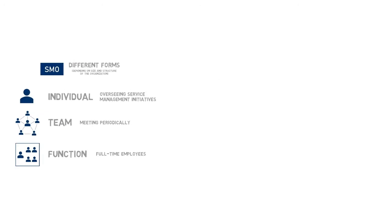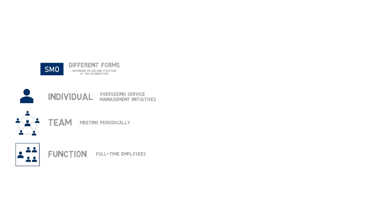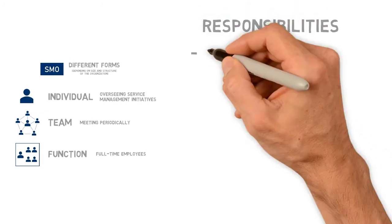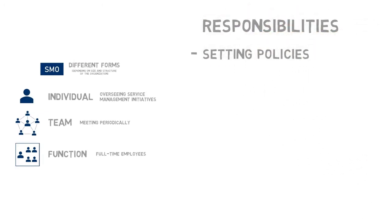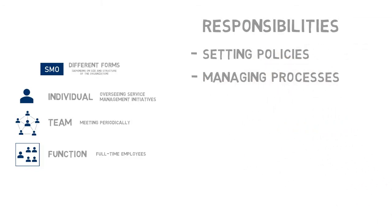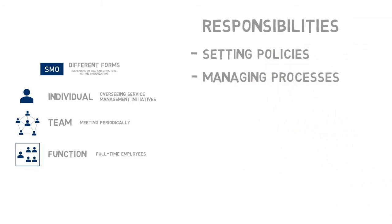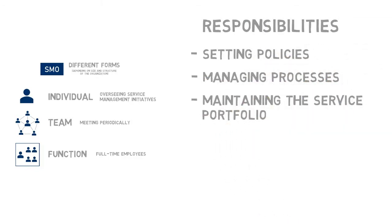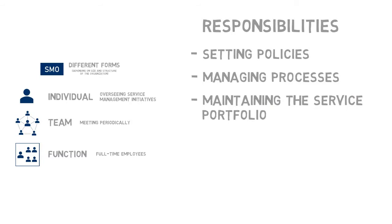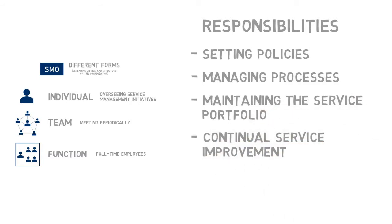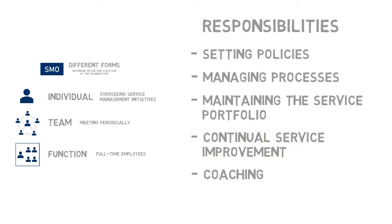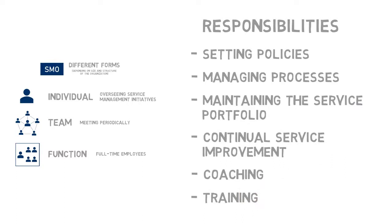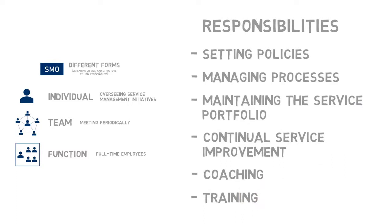Whatever the setup, the SMO is typically responsible for setting policies and standards, managing and documenting the service management processes, maintaining the service portfolio, driving continuous service improvement, coaching service management roles, and providing training and education resources.